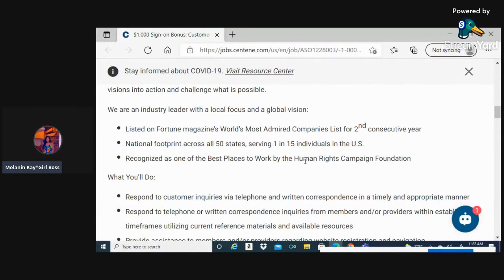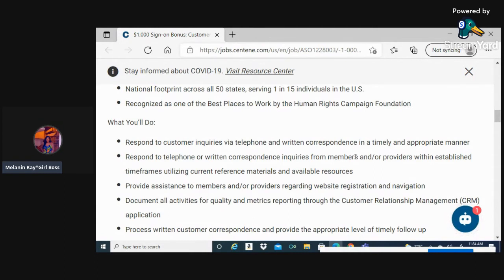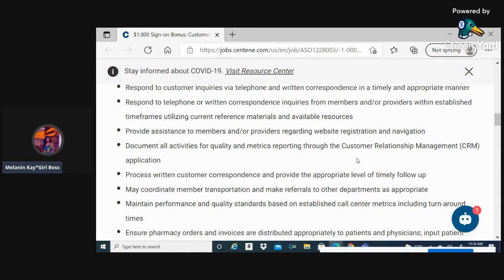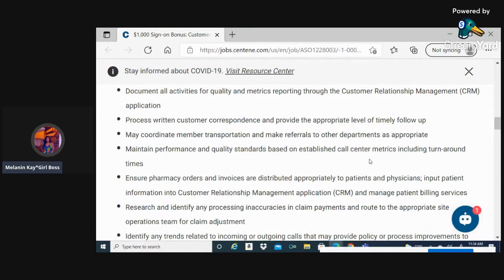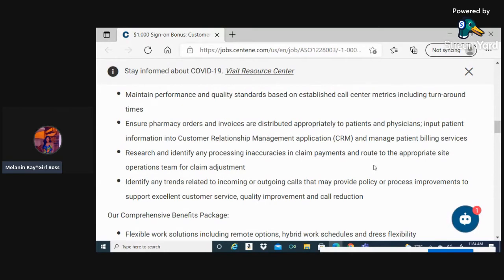You'll respond to customer inquiries via telephone or written correspondence. You'll provide assistance to members and/or providers regarding website, document all activities for quality and metrics. You'll process written customer correspondence, may coordinate member transportation at times. You'll maintain performance and quality standards, ensure pharmacy orders and invoices are distributed appropriately. You'll research and identify any processing inaccuracies. You'll identify any trends related to incoming or outgoing calls.